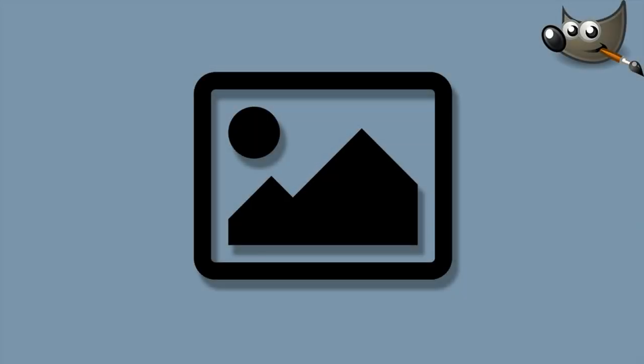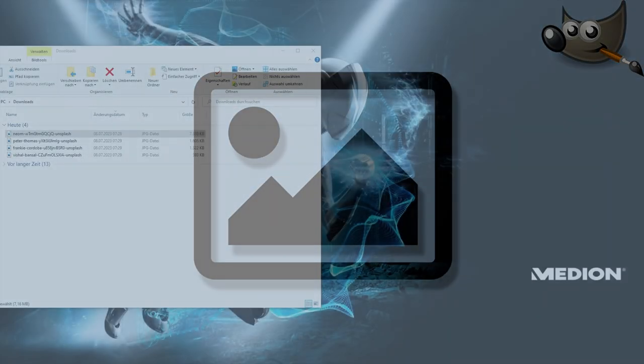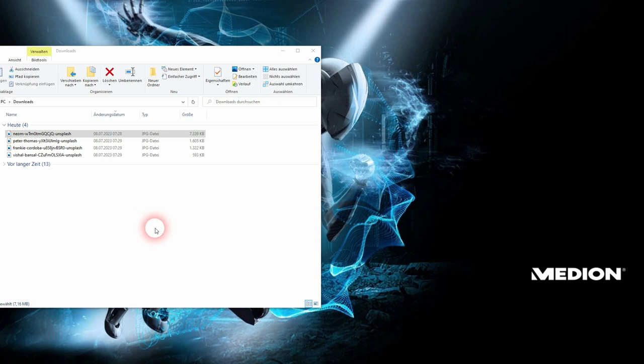We're back to learning GIMP, and this time I'm going to show you how to open an image. It's a beginner question, but we all had to start somewhere.